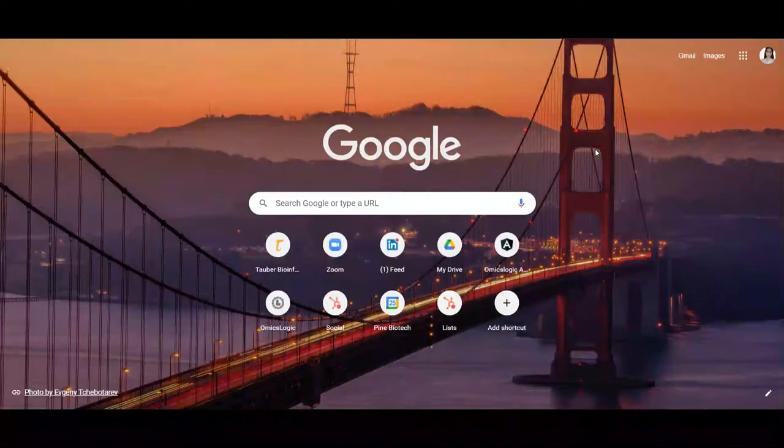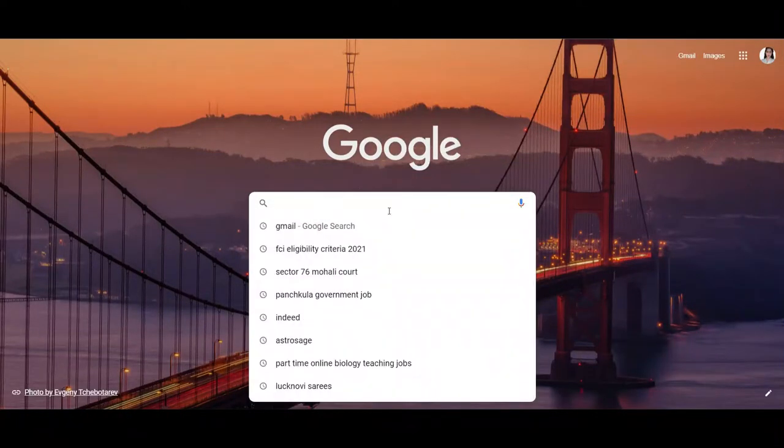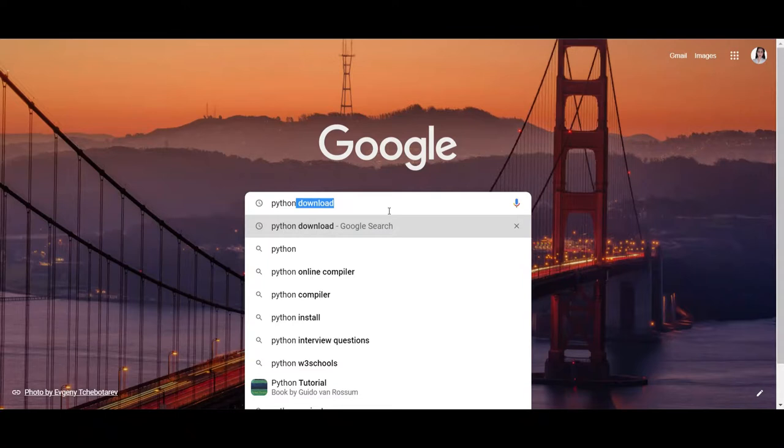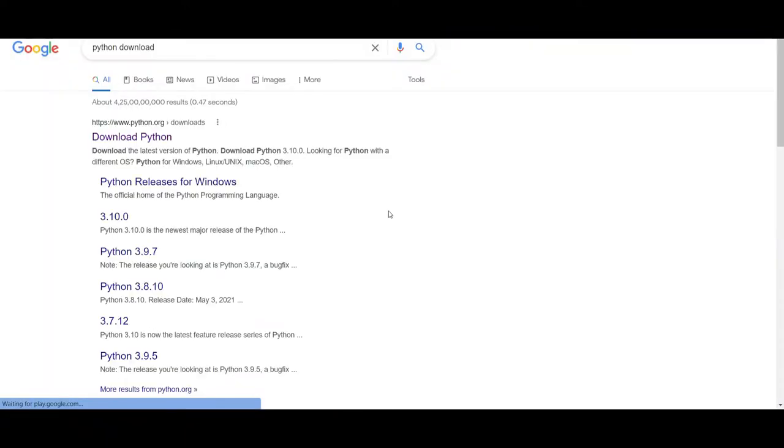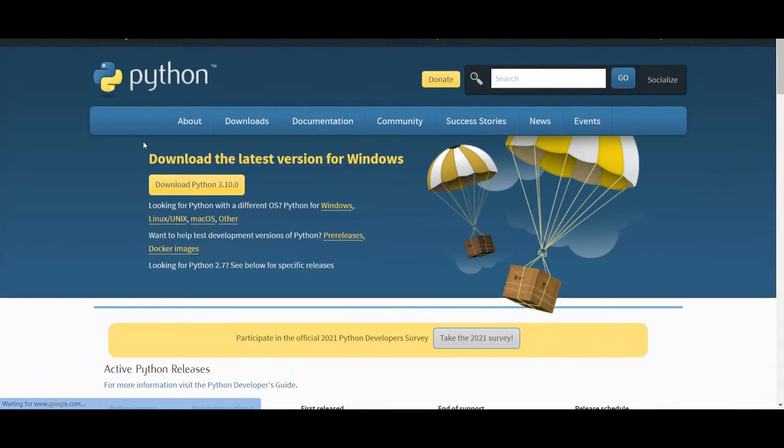Hello everyone, today we are going to see how to install Python. Simply type Python on your browser and you will be redirected to download Python from its original page.